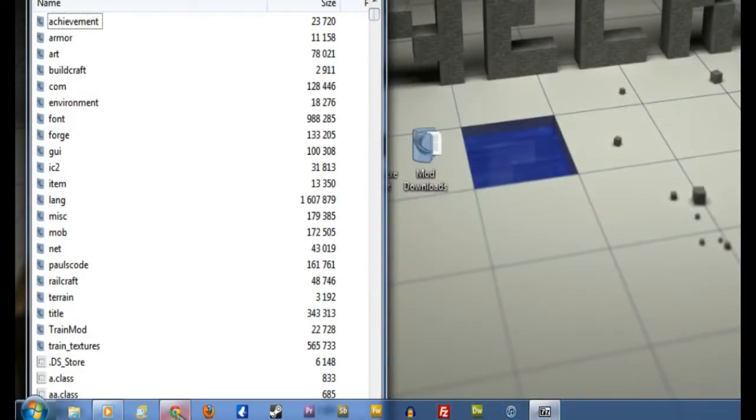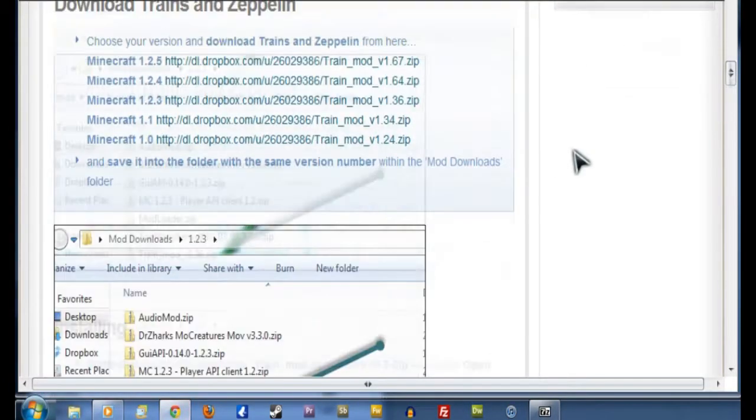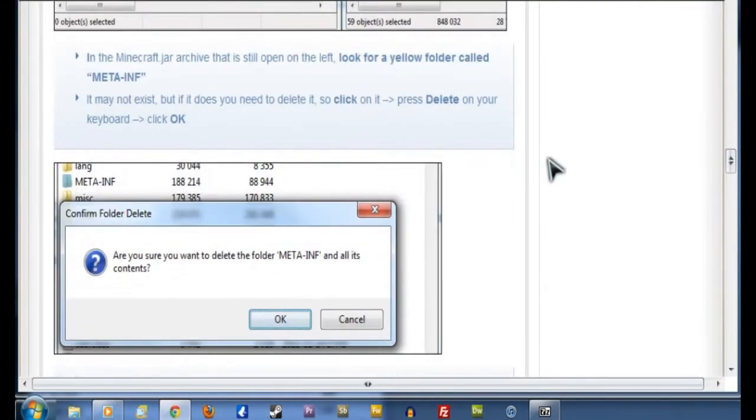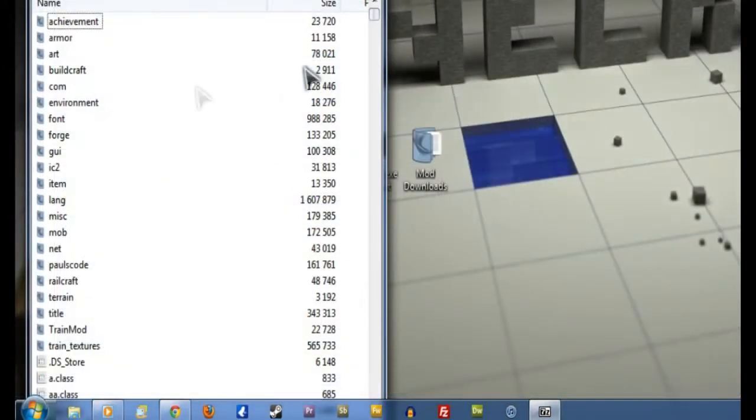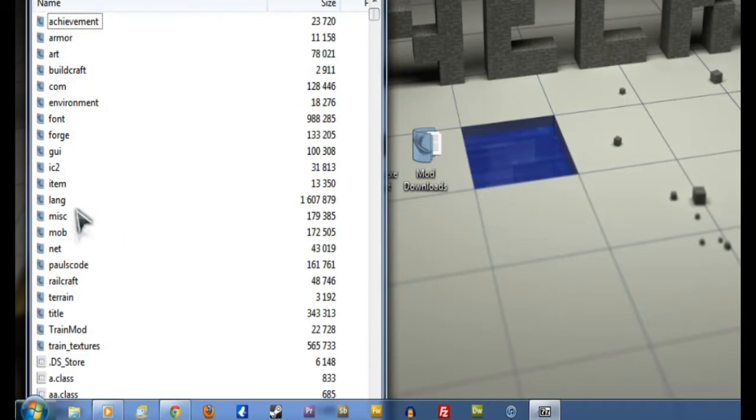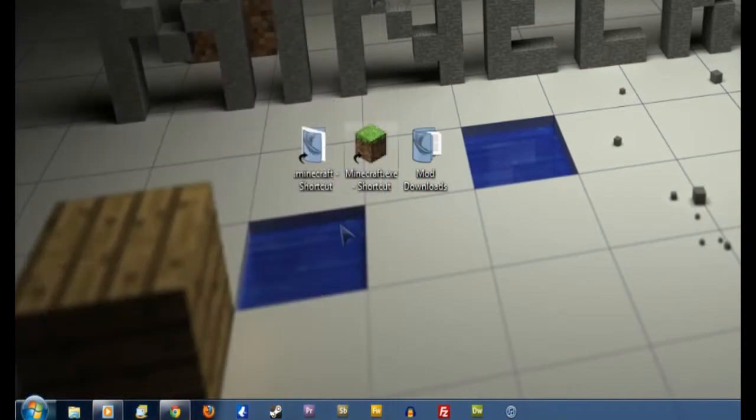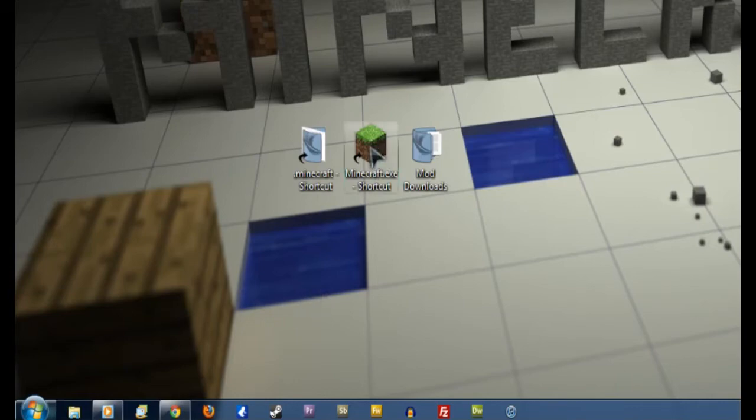And as it says on the website the penultimate step is to look for a yellow folder called MetaInf. That'll be in the Minecraft.jar folder. It might not be there as you can see in this one it's not. But if it is you want to delete it immediately. So now that we've seen that MetaInf is not in this left hand folder we can shut that down and go to the last step which is of course to load Minecraft.